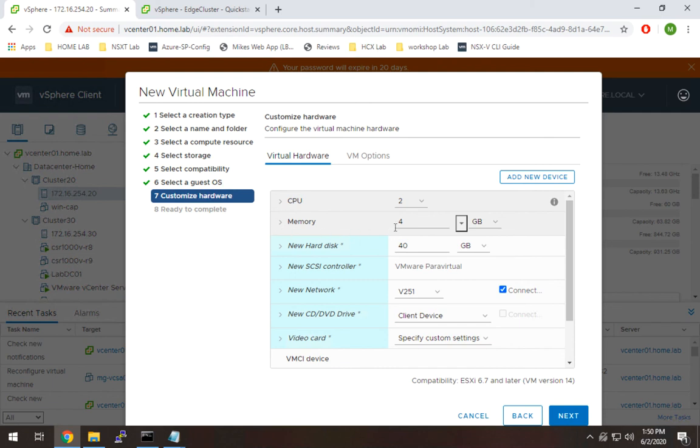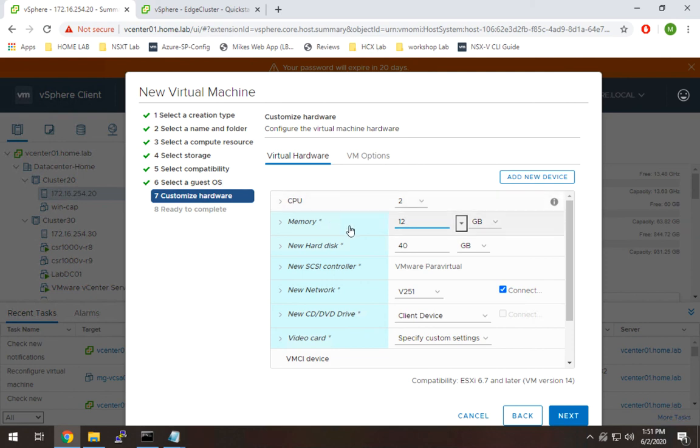For memory, I'm going to go with 12 gigabytes for my compute host, where I'm going to run my VMs. And I'm going to do 10 for my edge host. You certainly don't need this much memory. I just have it, so I go ahead and use it. But feel free to experiment with less.